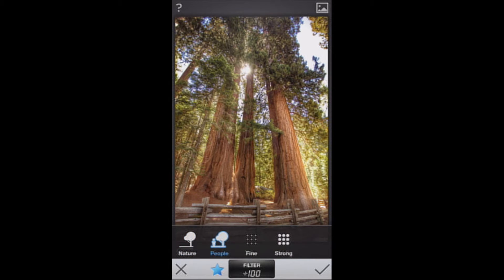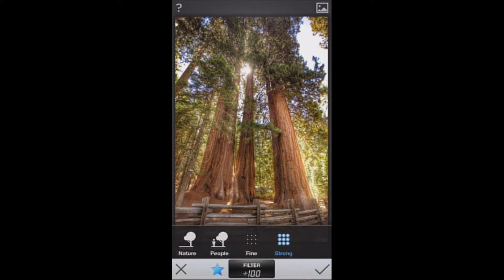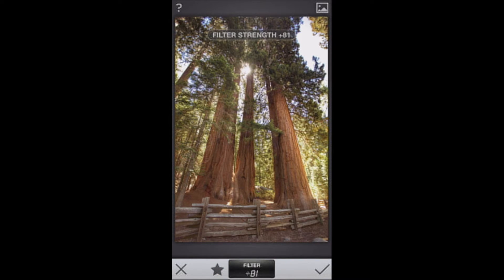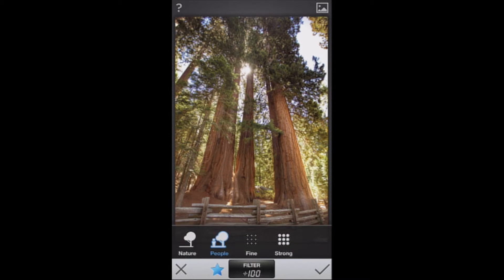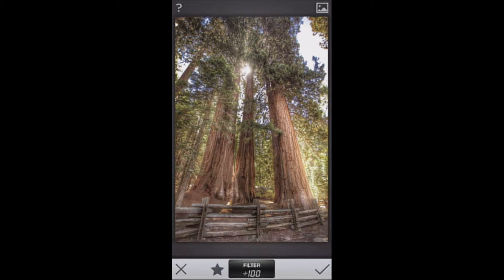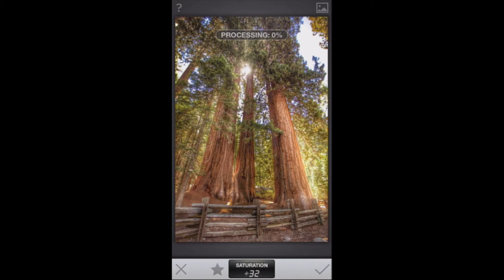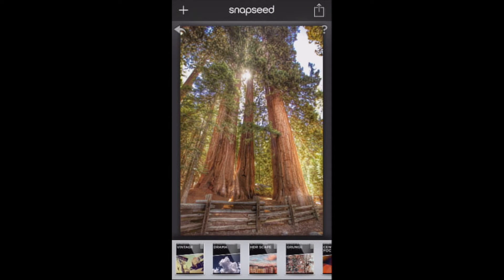Depending on the subject in your photo, each setting will work differently. For example, if you're shooting people you definitely don't want a strong HDR effect because it will make skin tones look very poor. Going with a more subtle effect and bringing down the filter a little bit works better for people. But if you're doing a nature scene, having a very intense HDR effect with the saturation pulled up can actually look really good. I'm going to go ahead and leave it at that.